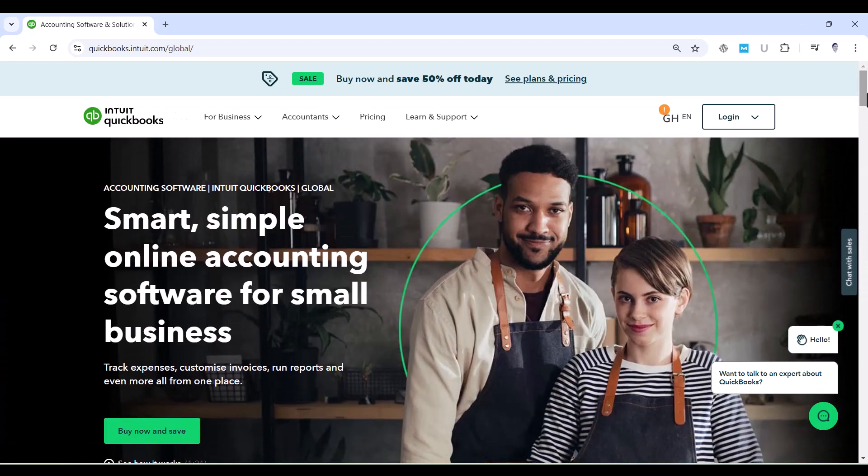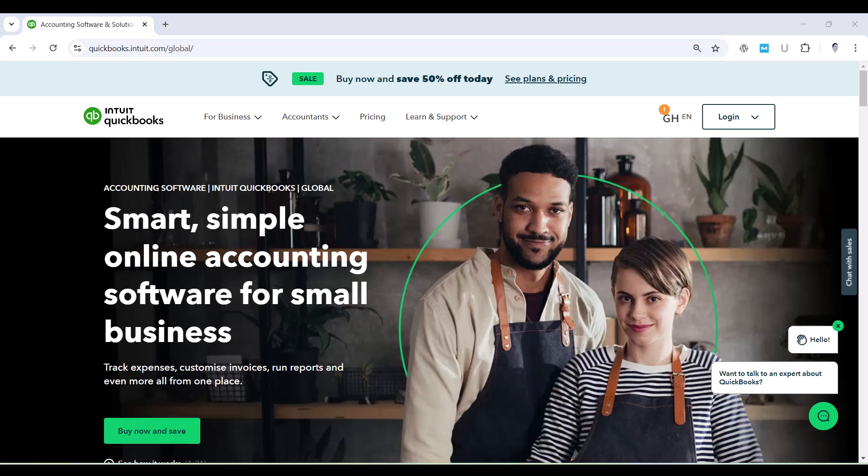QuickBooks Online offers a fully functional sample company that you can use for free. And the best part? You don't even need a subscription or account to access it. This sample company, known as the QuickBooks Online Test Drive, is a great way to get hands-on experience with the software.